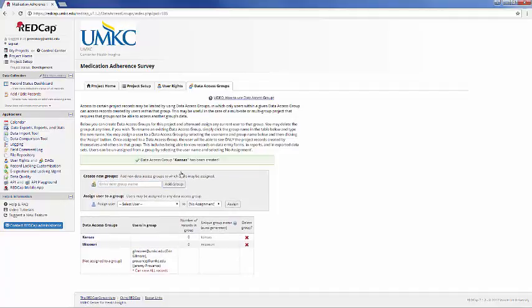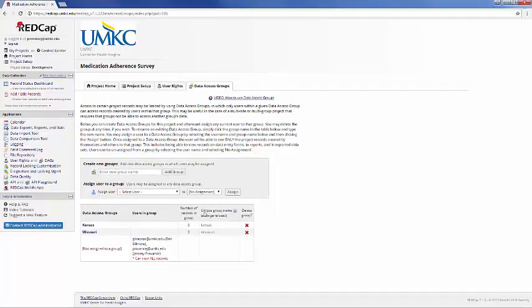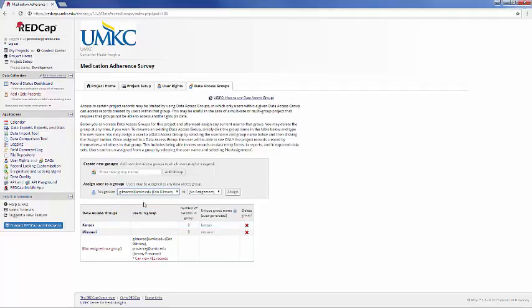There may be different data analysts, different research assistants, different types of people who would need to access Kansas data but not Missouri data and Missouri data but not Kansas data. To assign different users, simply select the user and assign it to the relevant group.